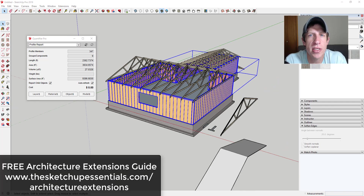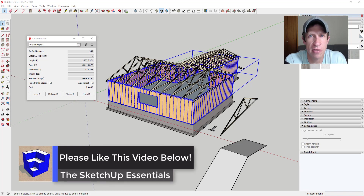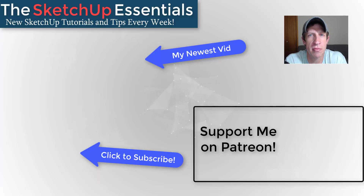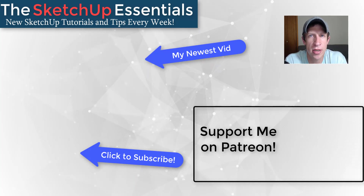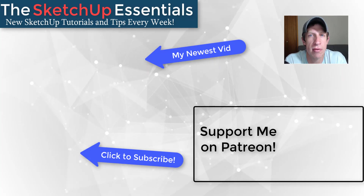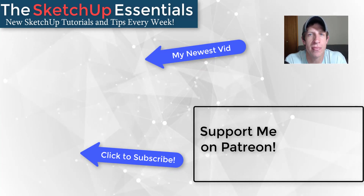So that's where I'll end this video. You can see that Profile Builder has a ton of architectural applications. You can get the link for more information by downloading the architecture extensions guide at SketchUpEssentials.com/architecture-extensions. If you liked this video, please click the like button below. If you're new here, click subscribe for new SketchUp content every week. If you like what I'm doing on this channel, please consider supporting me on Patreon — every little bit helps, even if it's only a dollar a month. Thank you so much for watching, and I'll catch you in the next video.